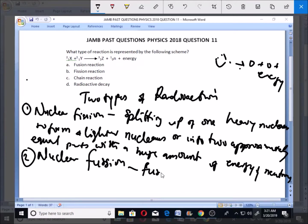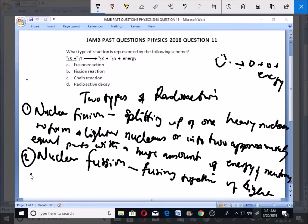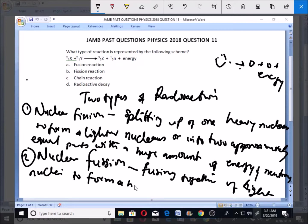Nuclear fusion is the fusing together — the coming together — of lighter nuclei. When you have two light, smaller nuclei coming together, we call it nuclear fusion. So when they are coming together we call it fusion, and when they are breaking up we call it fission. When smaller ones come together to form a heavier nucleus, we call it nuclear fusion.